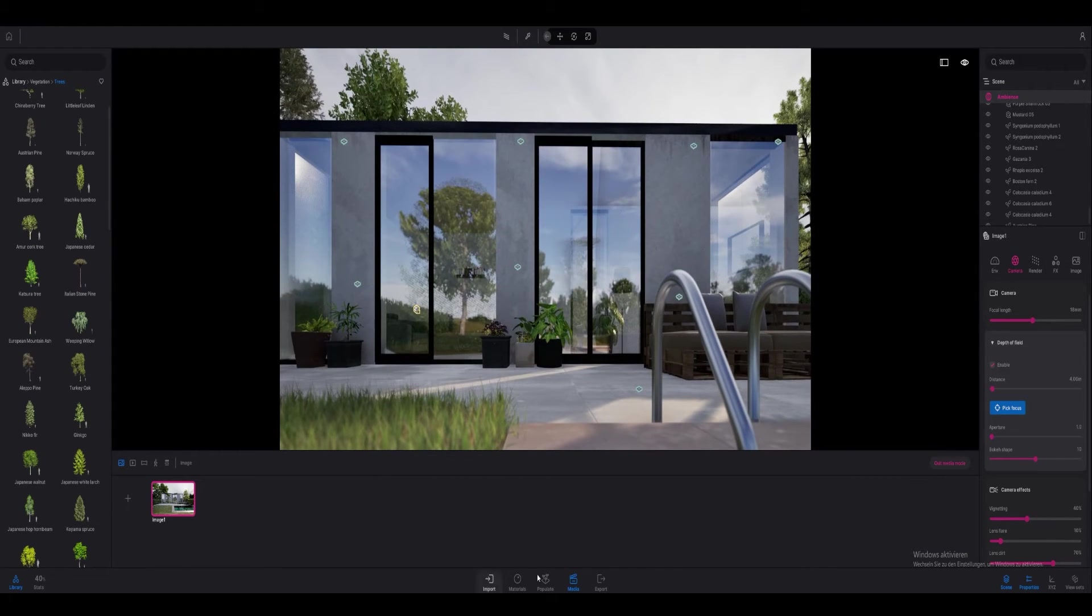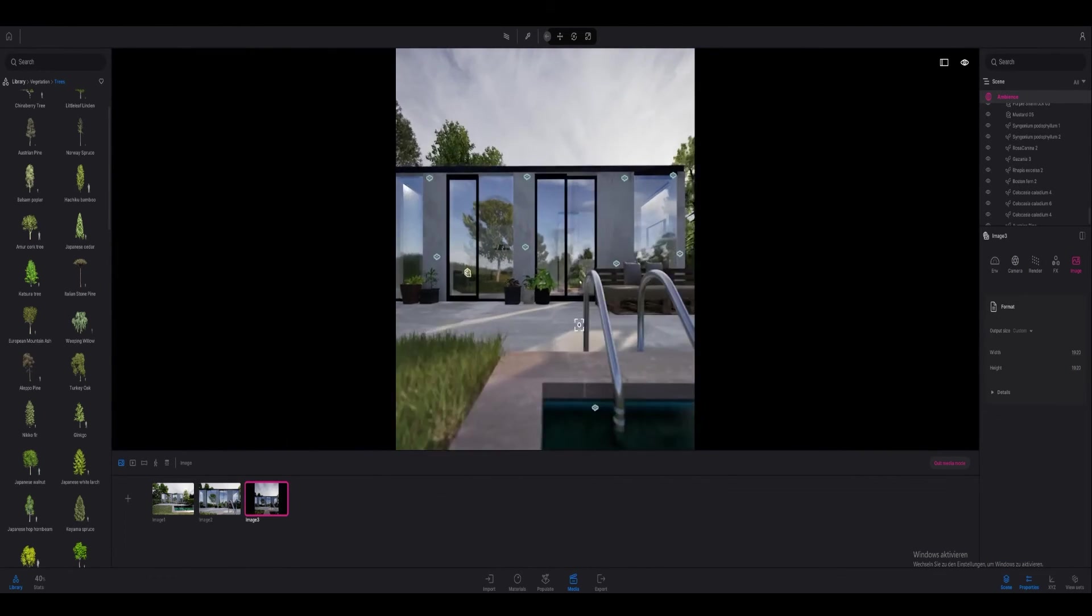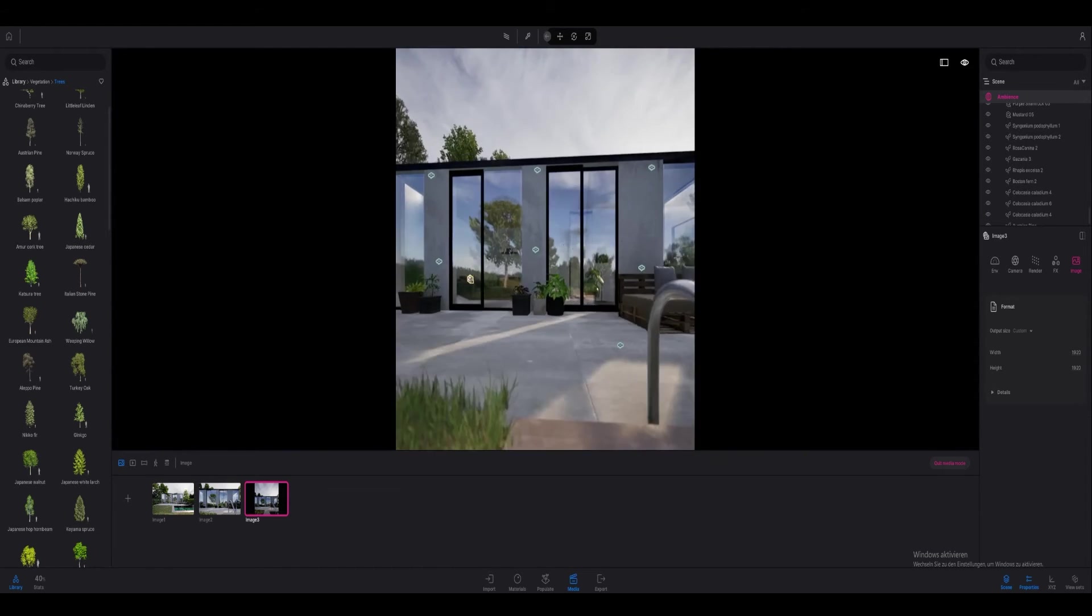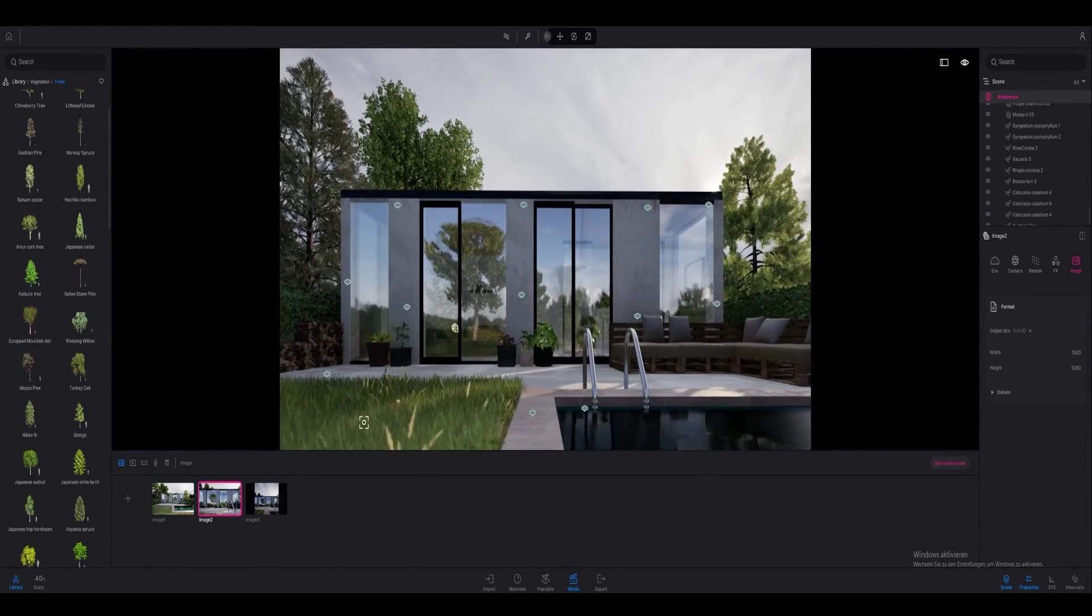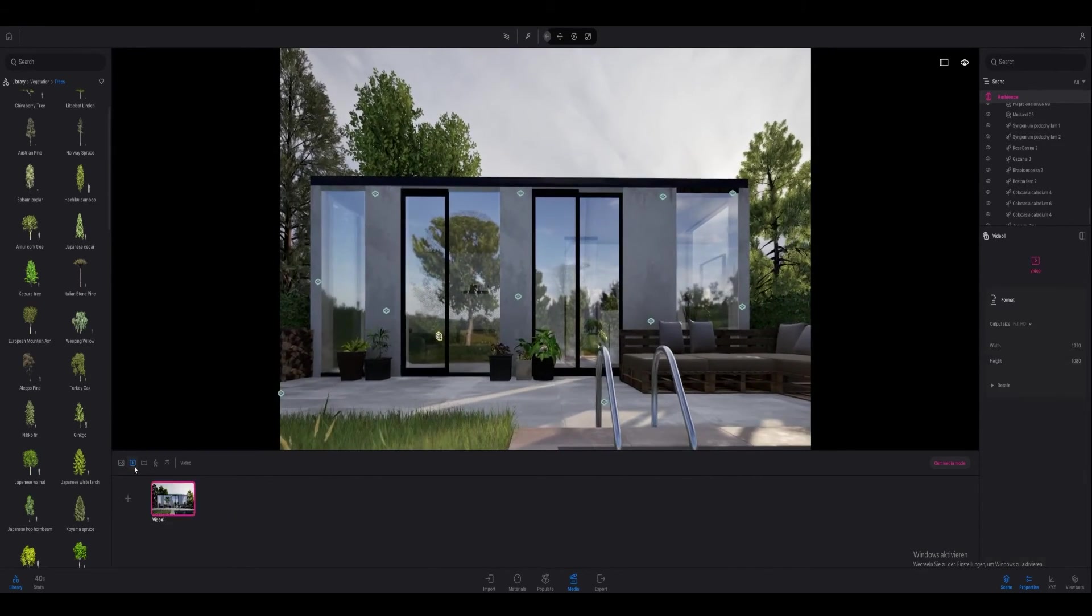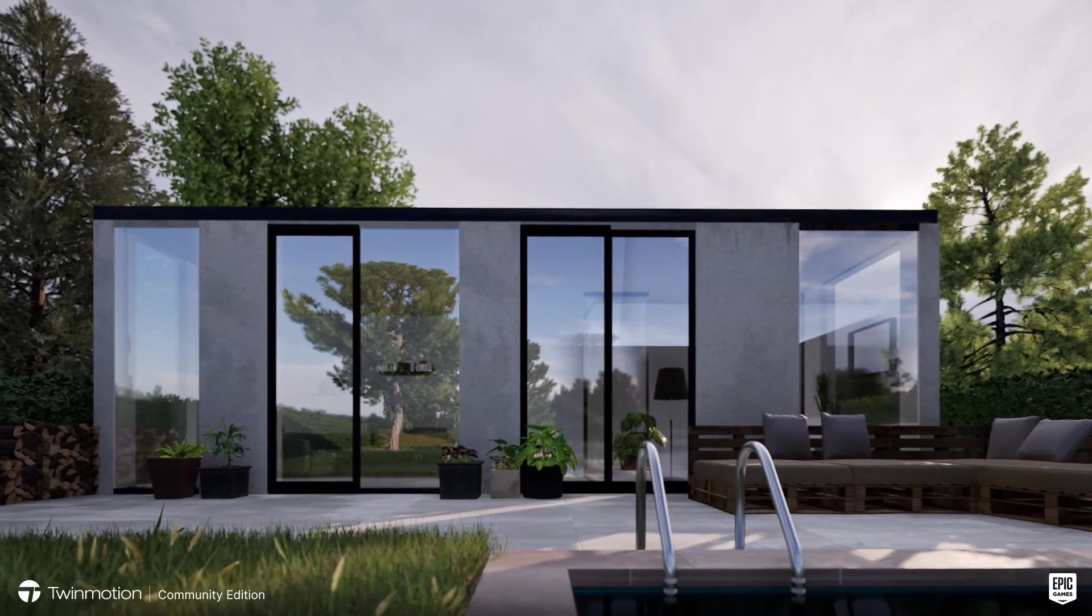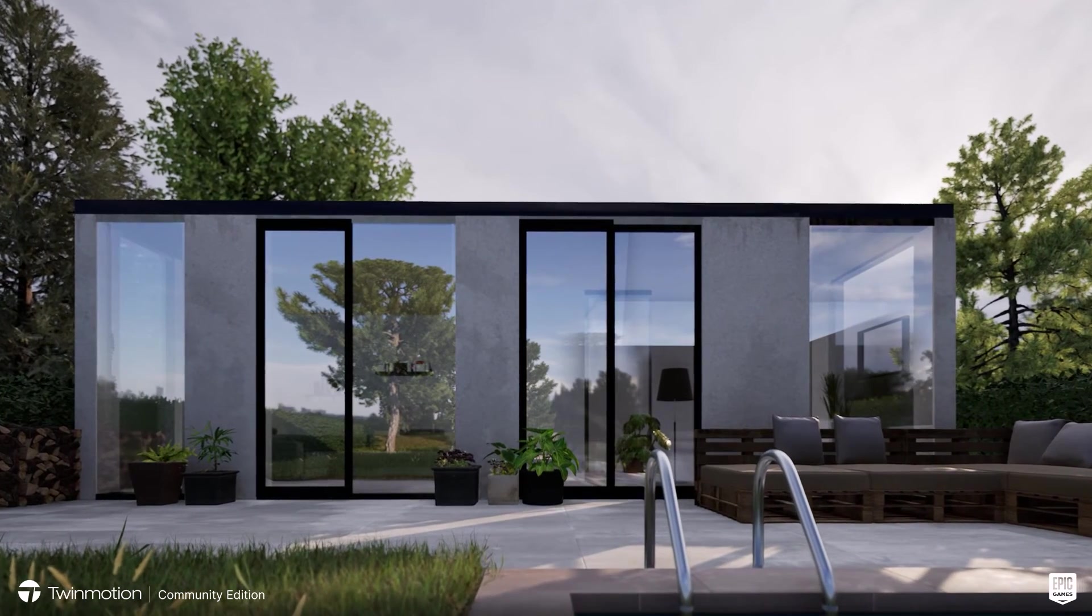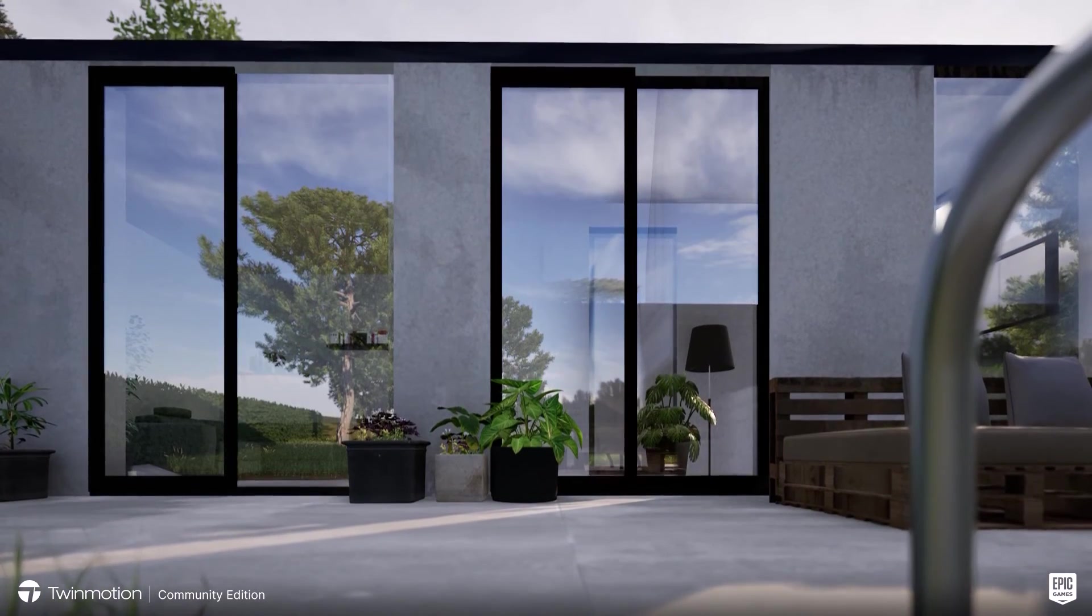I hope you could learn something from that video. Also please note that this is just a quick overview on how to render without Lumen or Path Tracer. When I render professionally it takes much longer and I also focus on more details in my scene, but for the sake of the video I just kept it quick and simple.